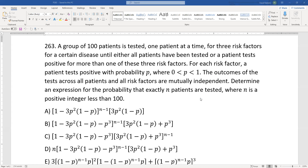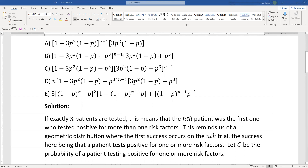If exactly n patients are tested, that means the nth patient is the first one who has more than one of the three risk factors, because that's when the testing stops. So if exactly n patients are tested, the nth patient was the first one who tested positive for more than one risk factor. This should remind us of the geometric distribution, where the first success occurs on the nth trial.